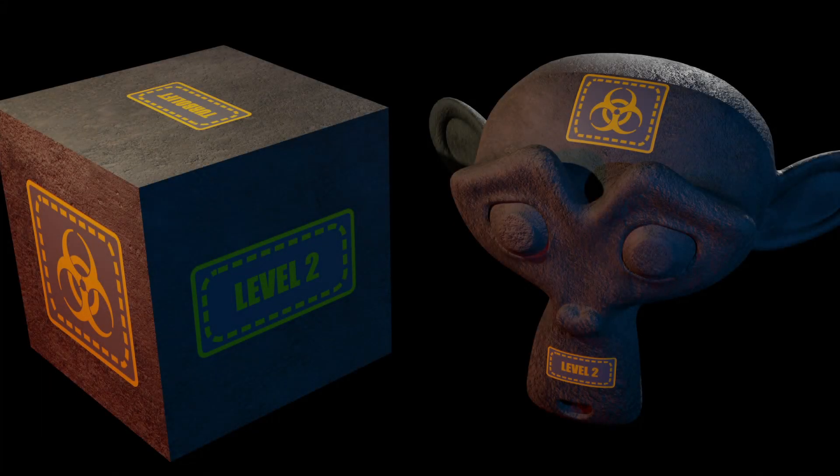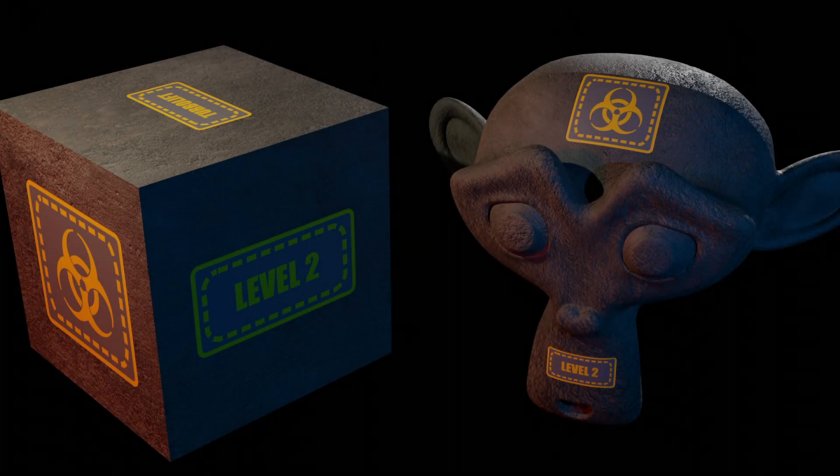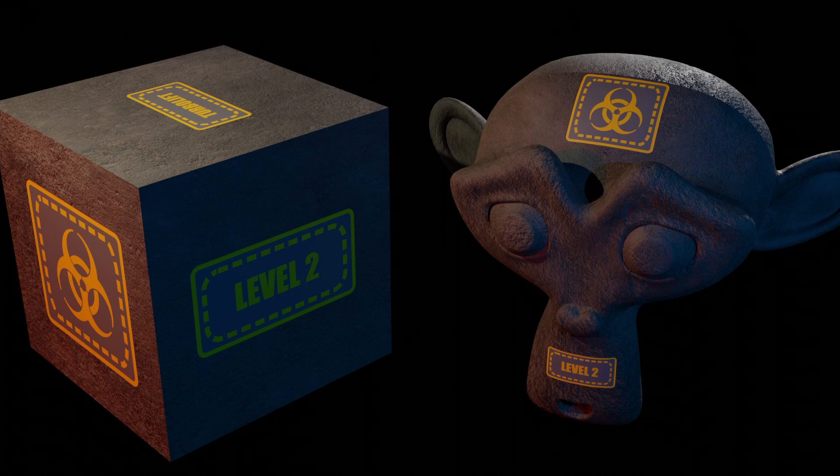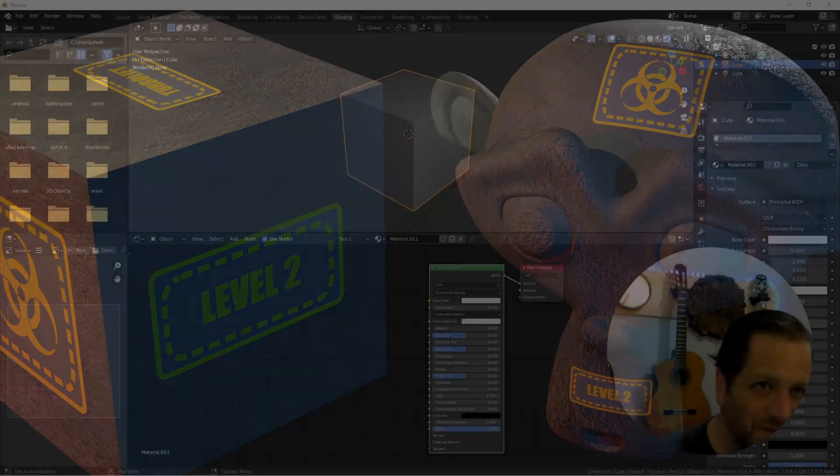Hey everybody, Johnny here. In this video, we're going to take a look at a third way to apply decals to an object, this time using multiple UV maps and a texture atlas. Let's get into it.